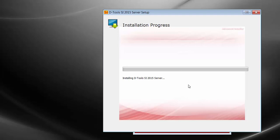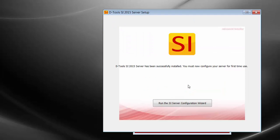Now, after installation, there's going to be a configuration option. This video is going to cover the Express configuration, which is what we recommend doing. Here it's been installed, and you're going to click this button to run the Server Configuration Wizard.